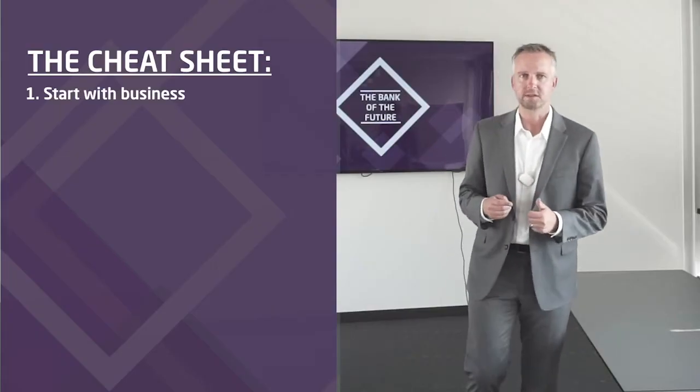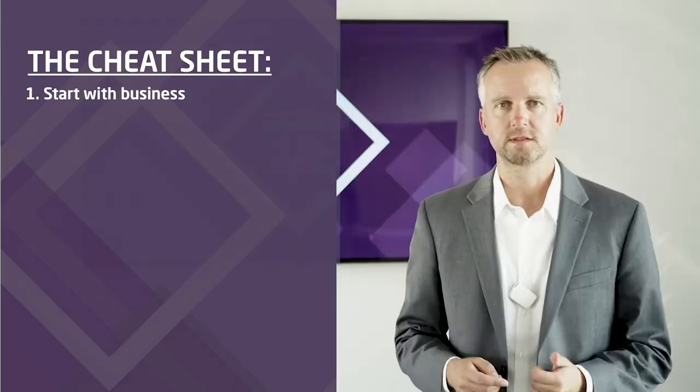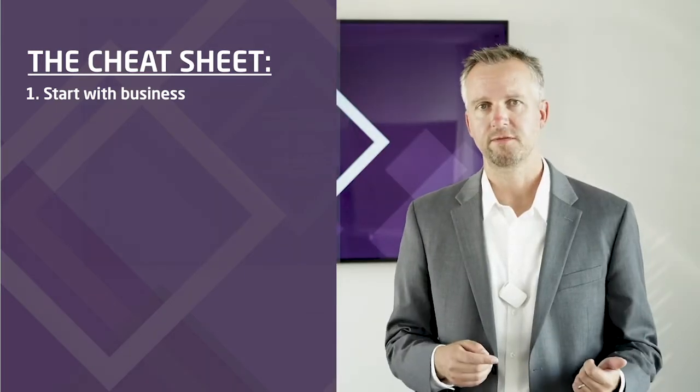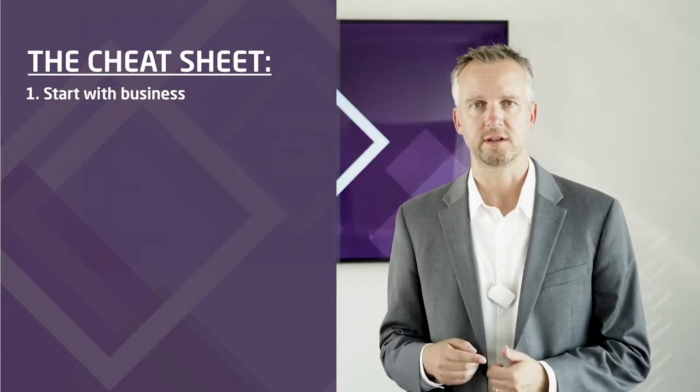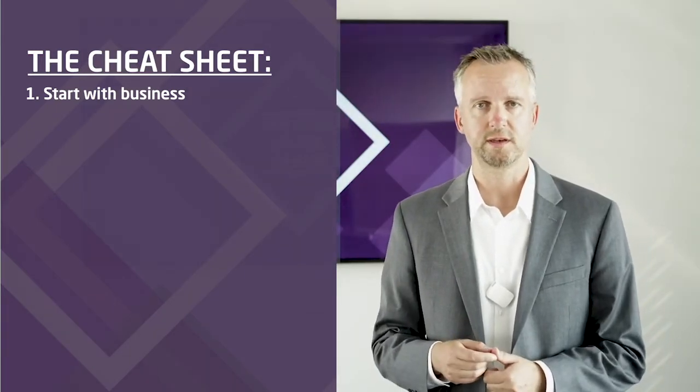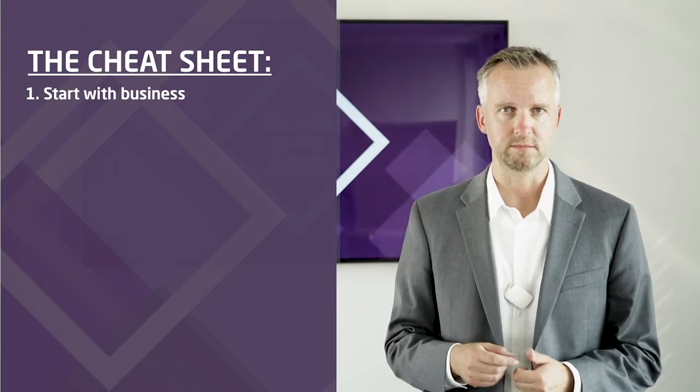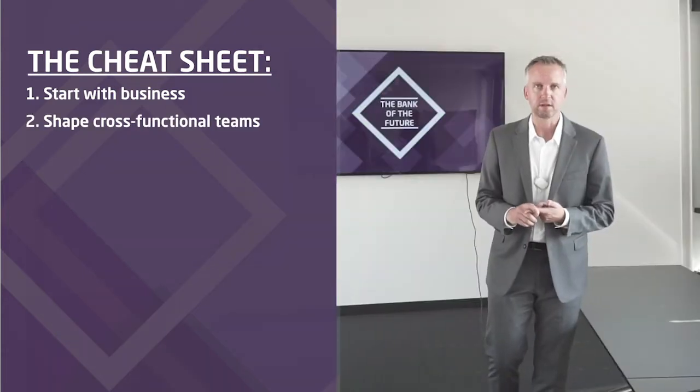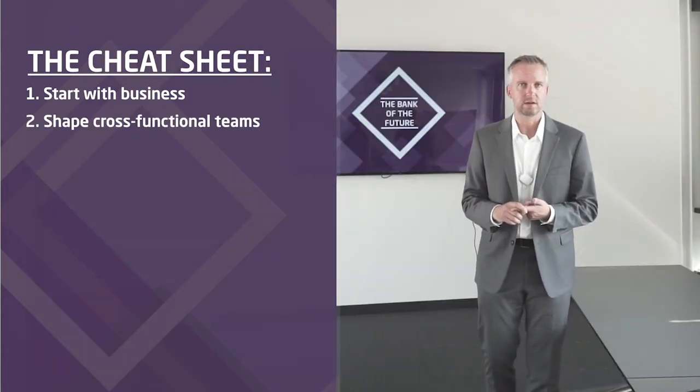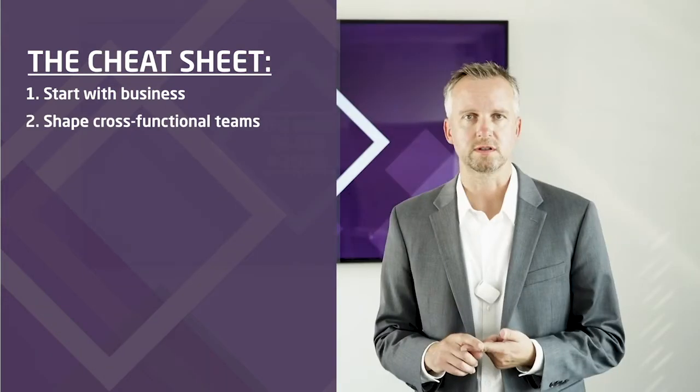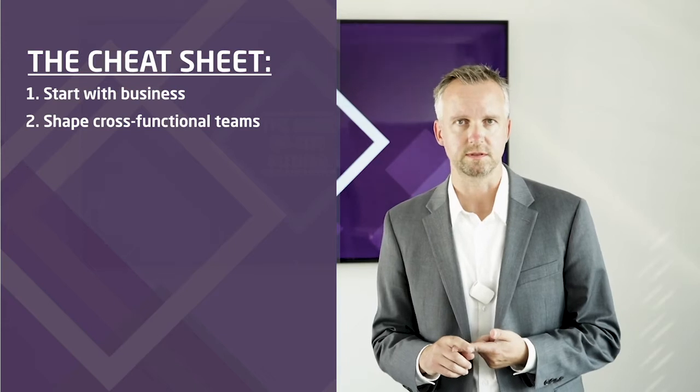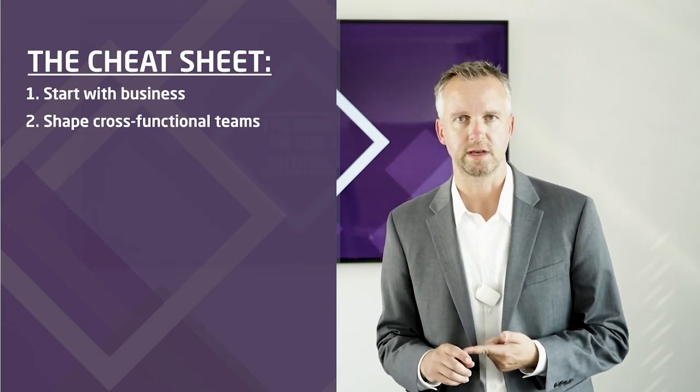So let's look at how well-run startups operate and use this as a cheat sheet. First, they always start with business and derive anything in technology and organization what they need to deliver. Second, they build units around client value. They build cross-functional teams, no silos.